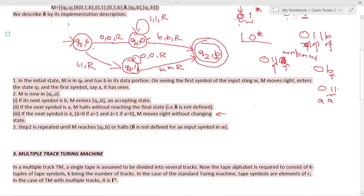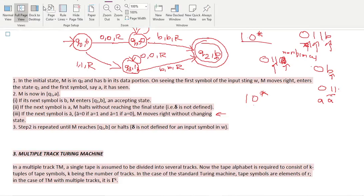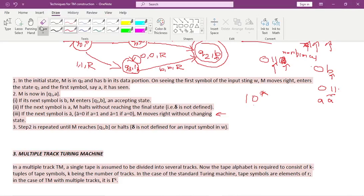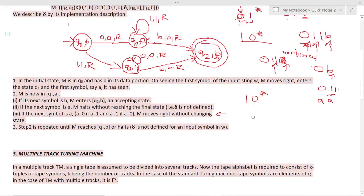If the input is 1·0*, then Q0 takes the path for 1 and continues matching zeros. Finally, when it gets a blank, it reaches the final state. This is about storage in the state.